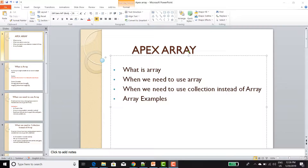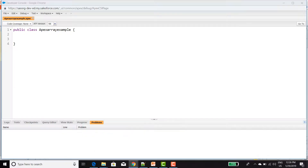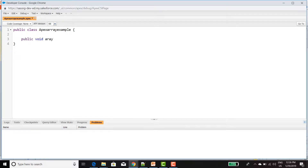Let's see the example in Apex Array. Go to your developer console and create one method — public void ArrayMethod.